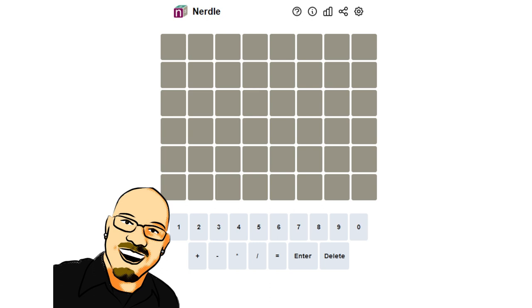Hello everyone, Sean here once again. It is February 2nd, 2022, and we're back with another daily Nerdle. As always, if you want to do this puzzle yourself before seeing the answer, feel free to pause the video and go to nurdlegame.com — that link is in the video description below. If you like this content, please take a moment to like and subscribe, it really does help me out a lot. But for now, let's get into this puzzle.